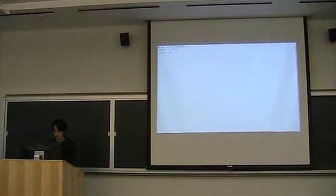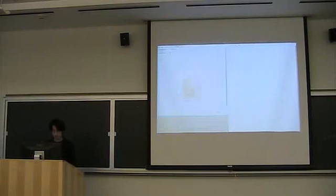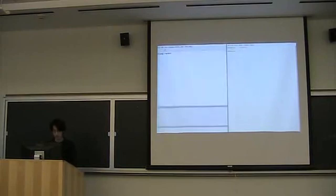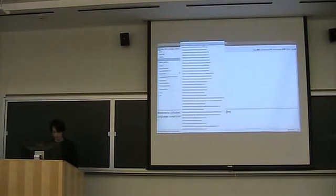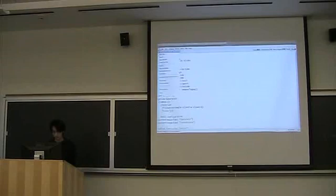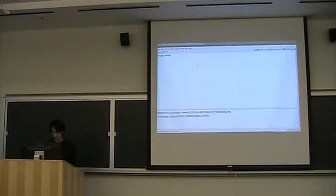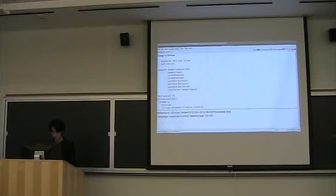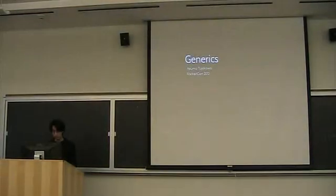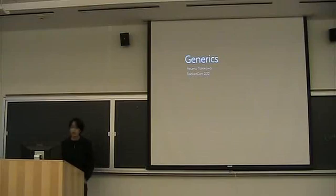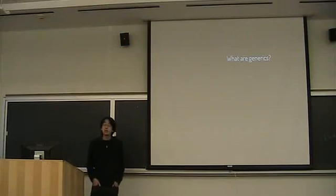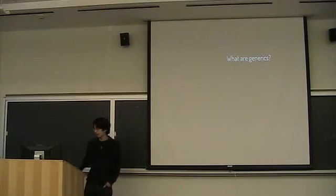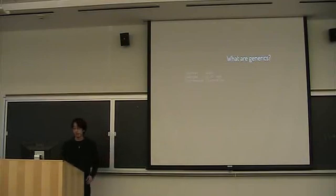The last talk of this session will be Asumu Takikawa talking about his work with a number of other people on the new generics library. So the first thing that might be on your mind is what are generics, and what do we mean by generic programming? I'll show you some examples to illustrate what I mean.